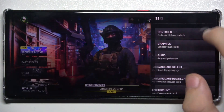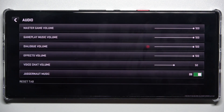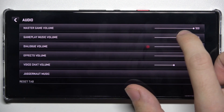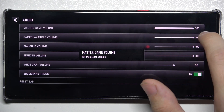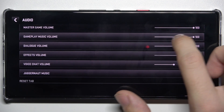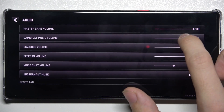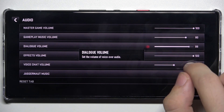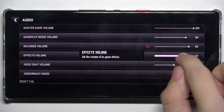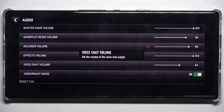Go to settings, then audio. Now you can adjust master game volume, gameplay music volume, dialogue volume, effects volume, and voice chat volume.